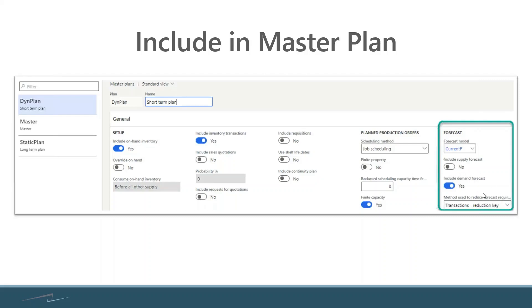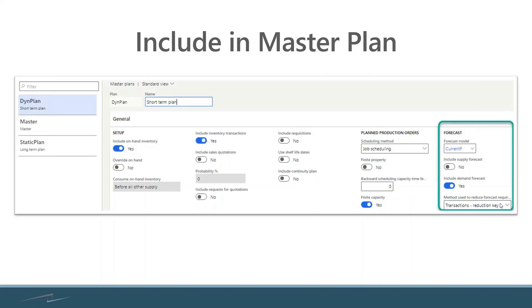We didn't talk about supply forecast because that's a whole different can of worms. What we're looking at here is including the demand forecast that we've just calculated and generated. Then you have your parameter for the reduction key. You would have four options if you selected none for method to reduce your forecast.